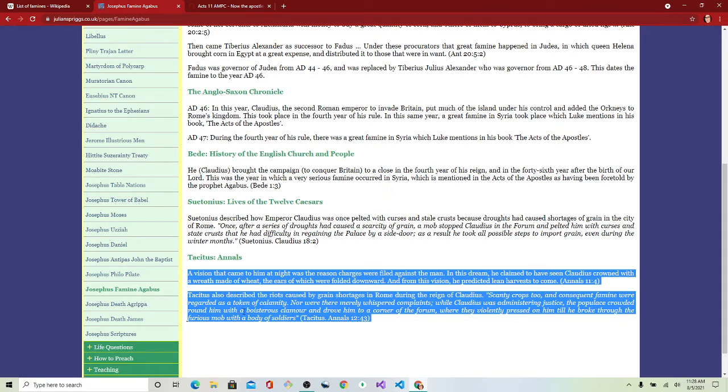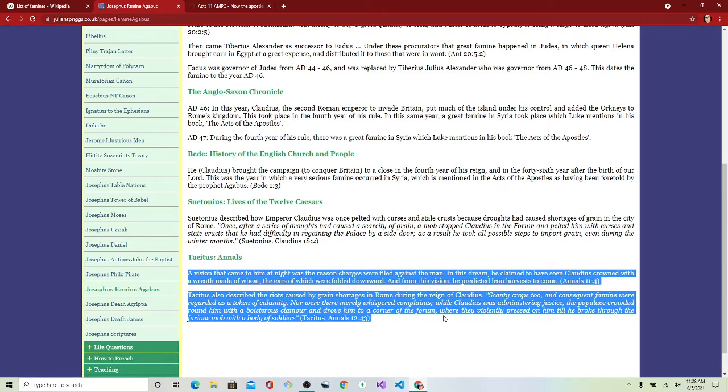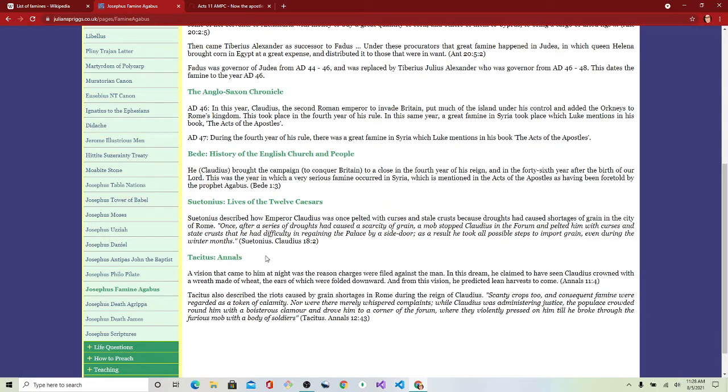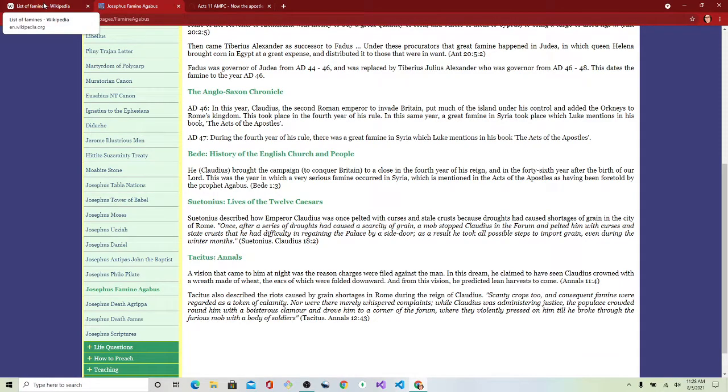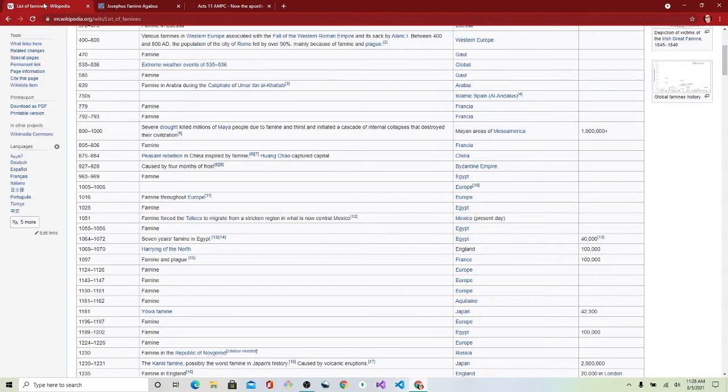Tacitus also described the riots caused by grain shortages in Rome during the reign of Claudius. Scanty crops too, in consequent famine, were regarded as a token of calamity, nor were there merely whispered complaints while Claudius was administering justice. The populace crowded round with him, a boisterous clamor, and drove him to the corner of the forum, where they violently pressed on him until he broke through the furious mob with a body of soldiers.